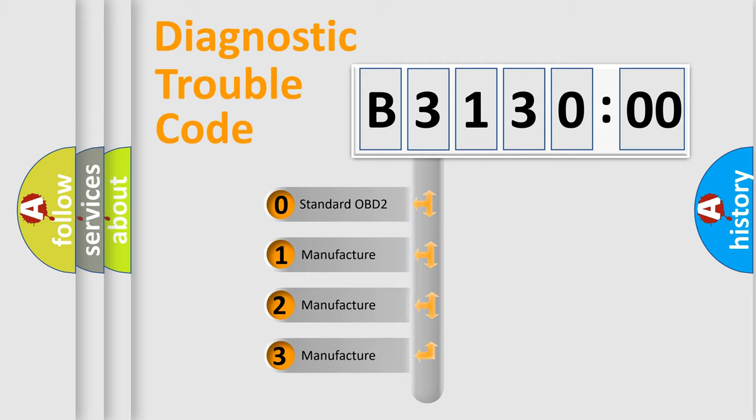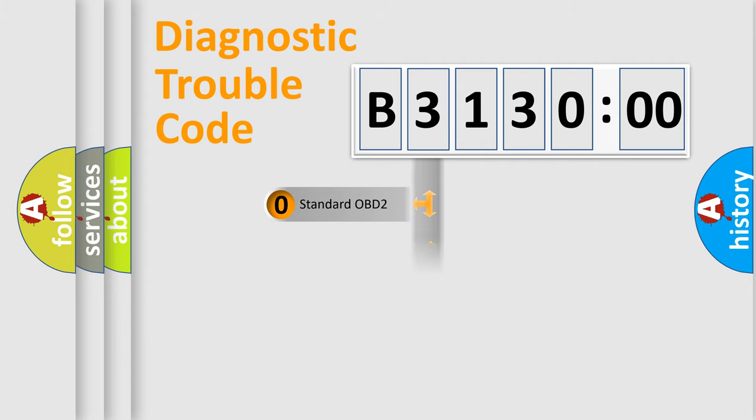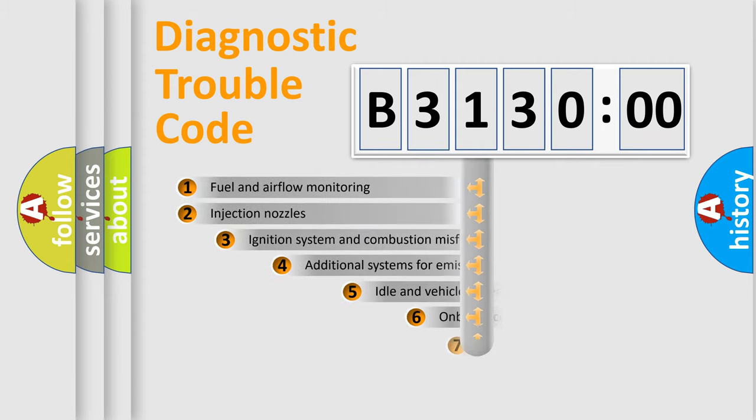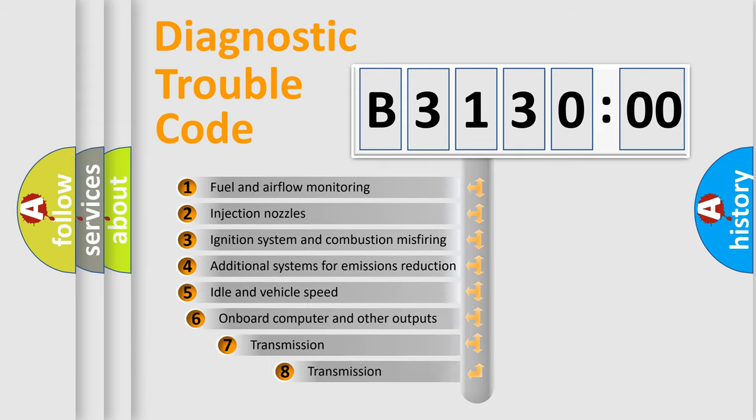If the second character is expressed as zero, it is a standardized error. In the case of numbers 1, 2, or 3, it is a manufacturer-specific error.